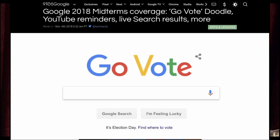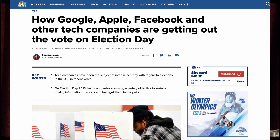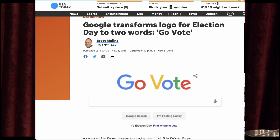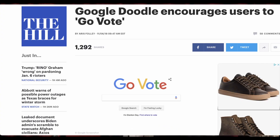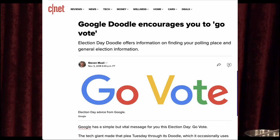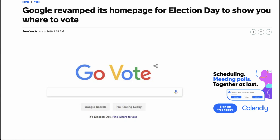Going back in time to 2018 election day: Google posted 'Go Vote, everyone go vote' on its homepage. The first thing that happened that day was all the major news services praised Google for doing this amazingly good public service.